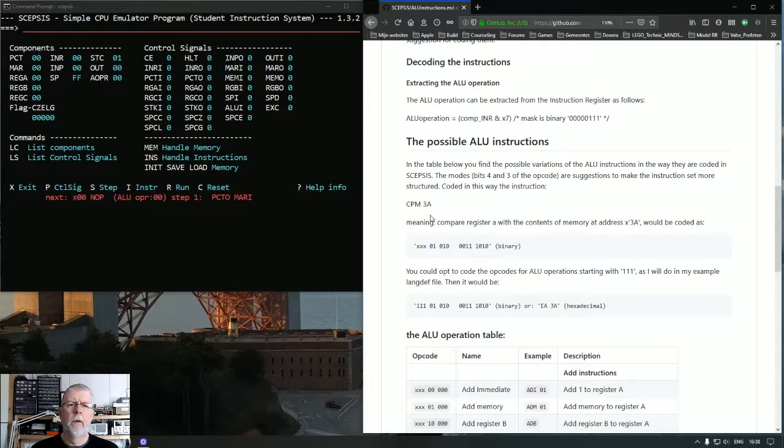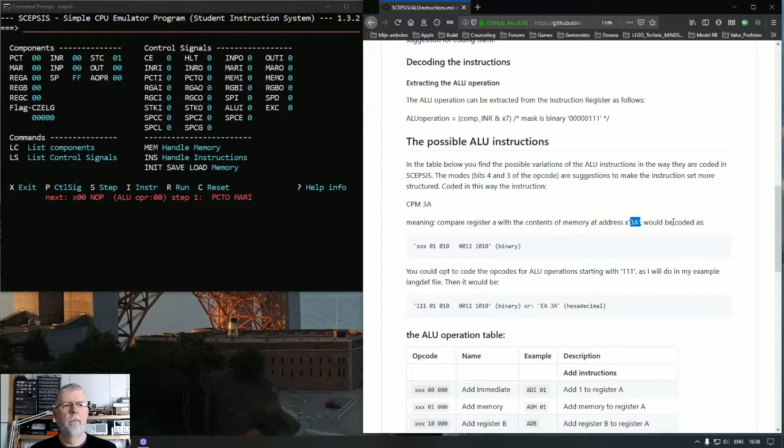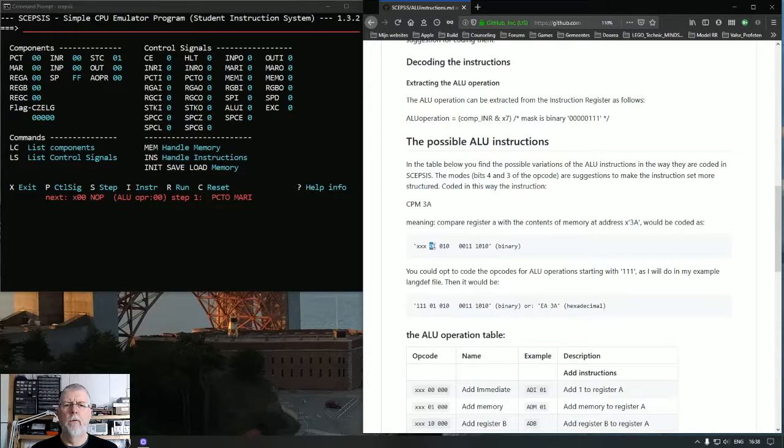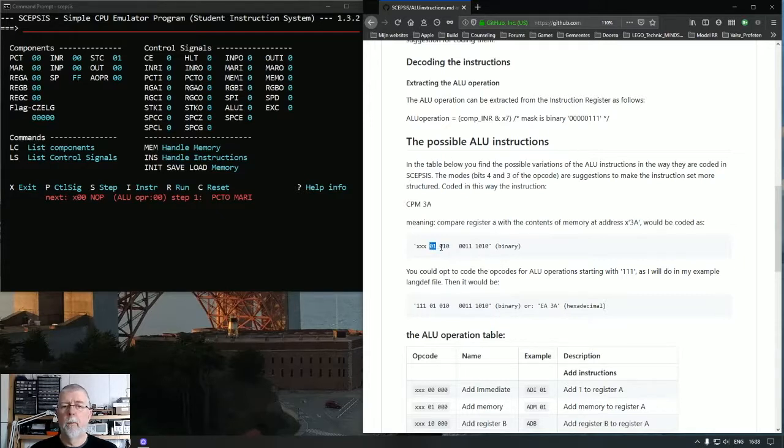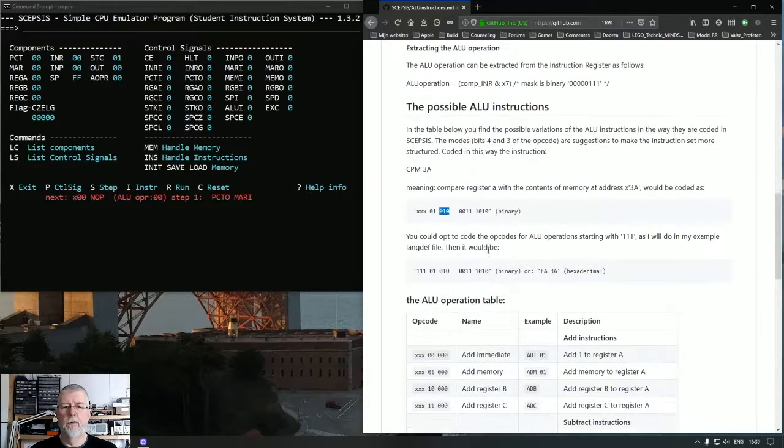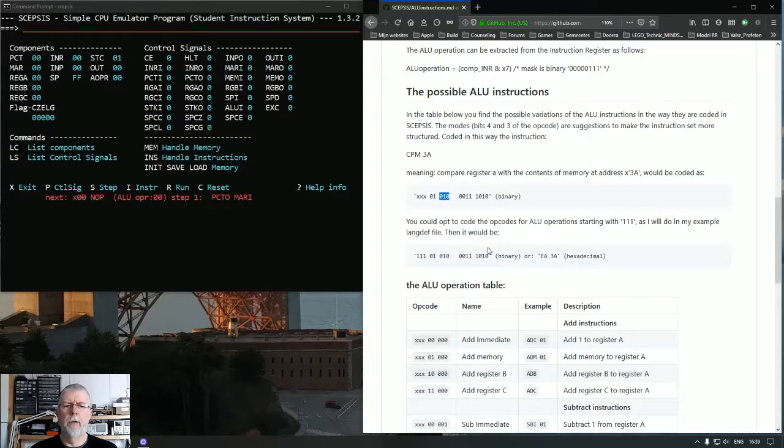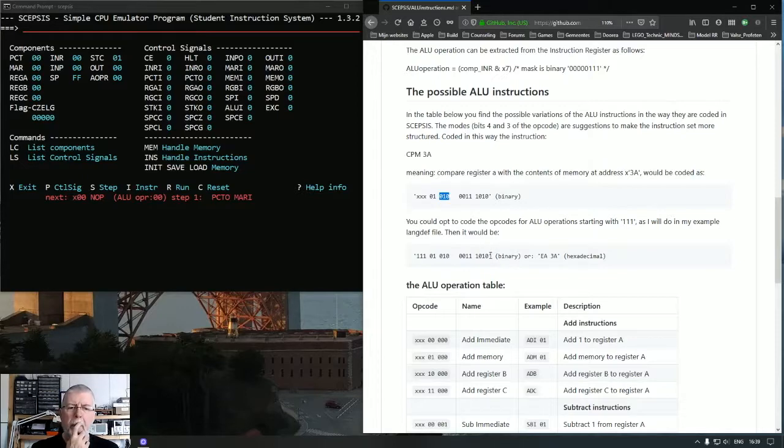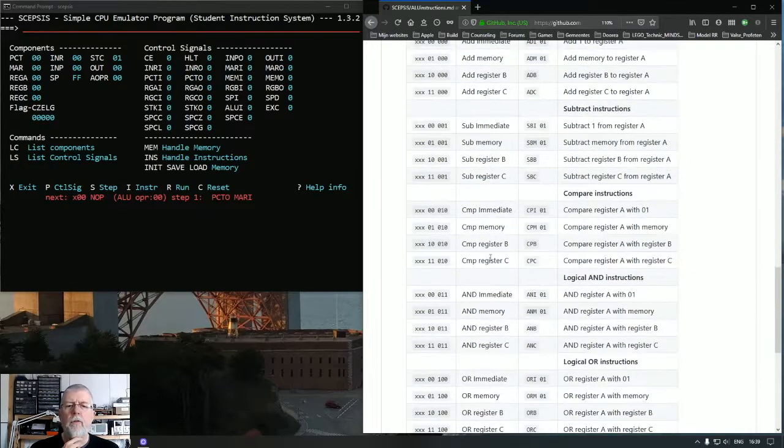So register A will be compared with the contents of memory at address 3A and it would be coded as 01. That is my memory addressing mode. And 010 is a compare. We can see that here.